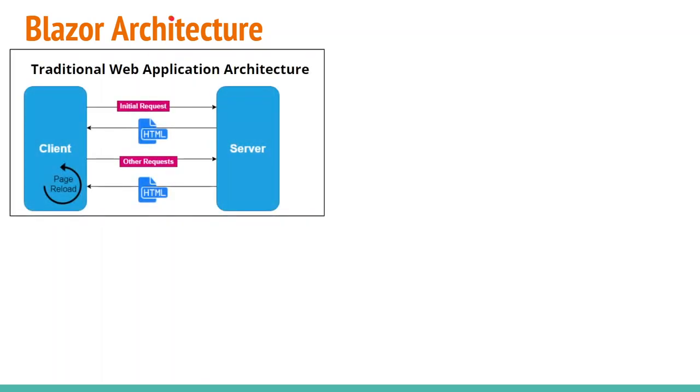In typical web applications, for every request which is sent from client to the server, we receive HTML in a response. For example, if you see the following figure, here we are sending first HTTP request from client to the server, and in response, server is sending HTML to the client.